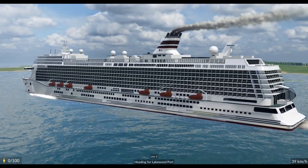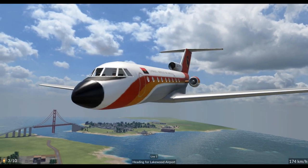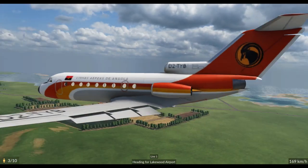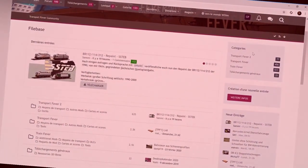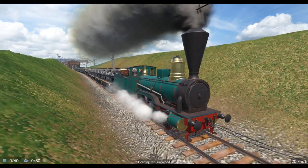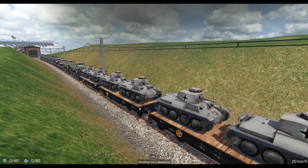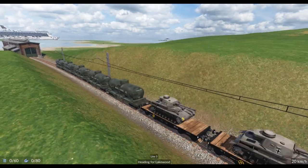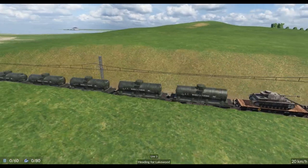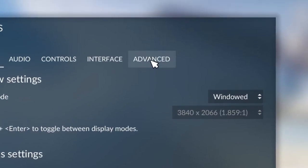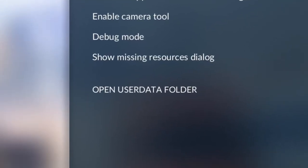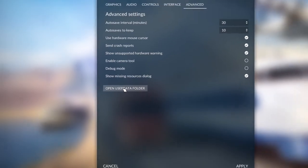Due to the only video on the whole of YouTube showing you how to do this being in French, I can imagine quite a few of you will be wanting this video. So here's how you download mods for Transport Fever 2 from the internet. The first thing you want to do is load up Transport Fever 2, press settings, and then go to advanced and then press open user data folder.